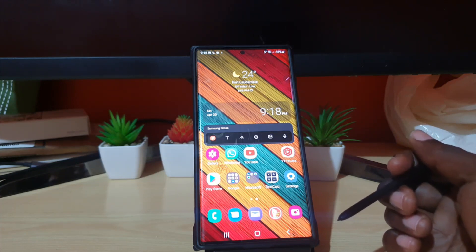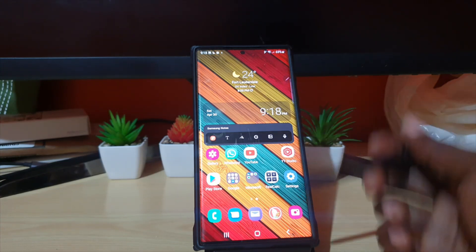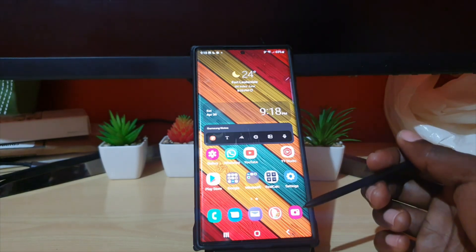That's all there is to finding the S Pen settings, just in case you didn't know where to find it — it's deeply buried in the settings. You've got Ricardo from Blog Tech Tips saying bye, until next time!